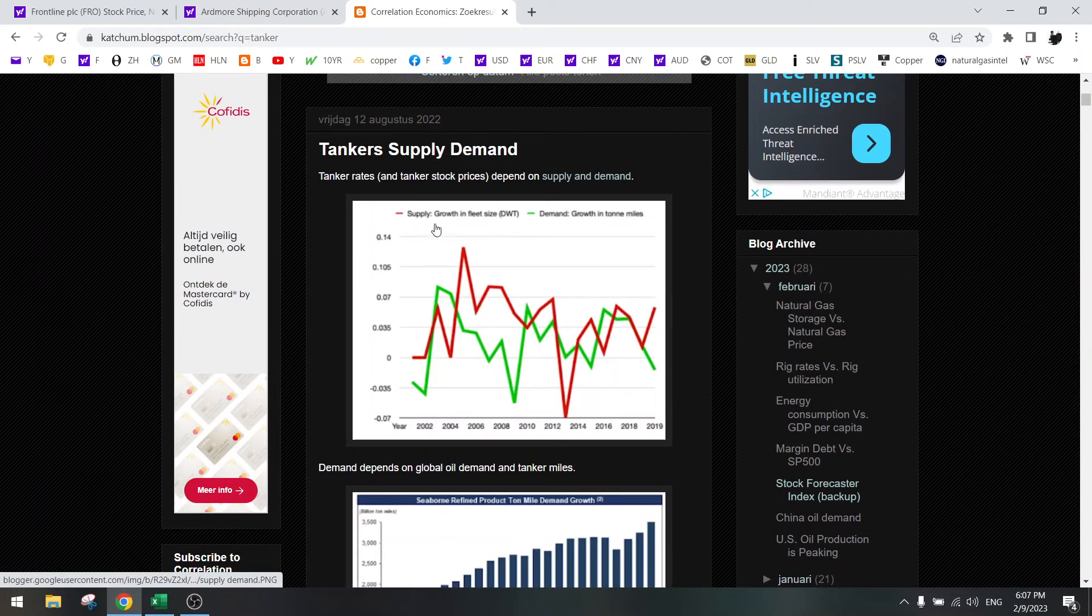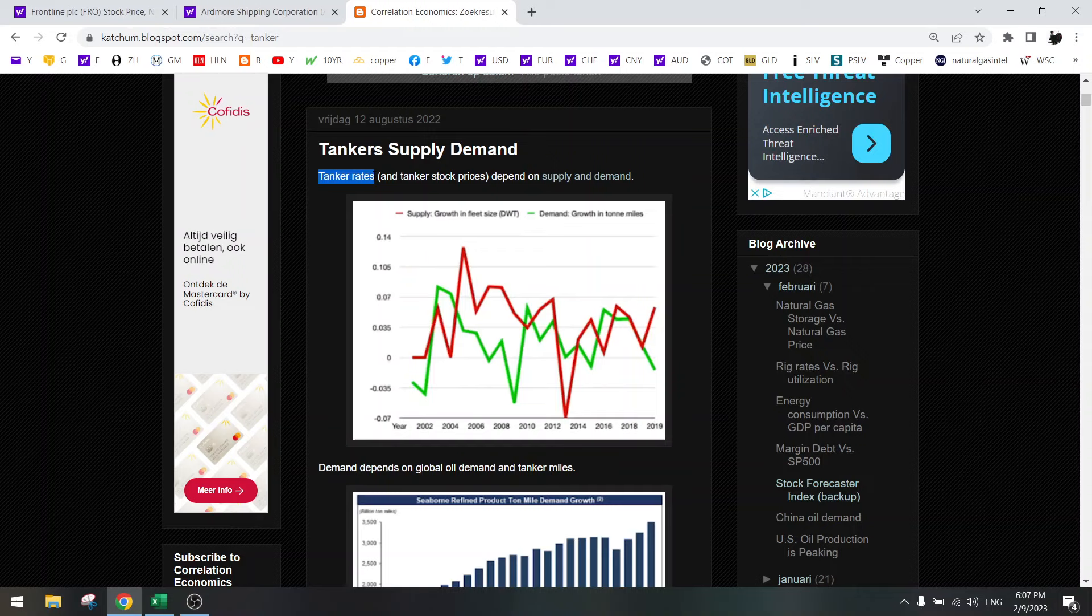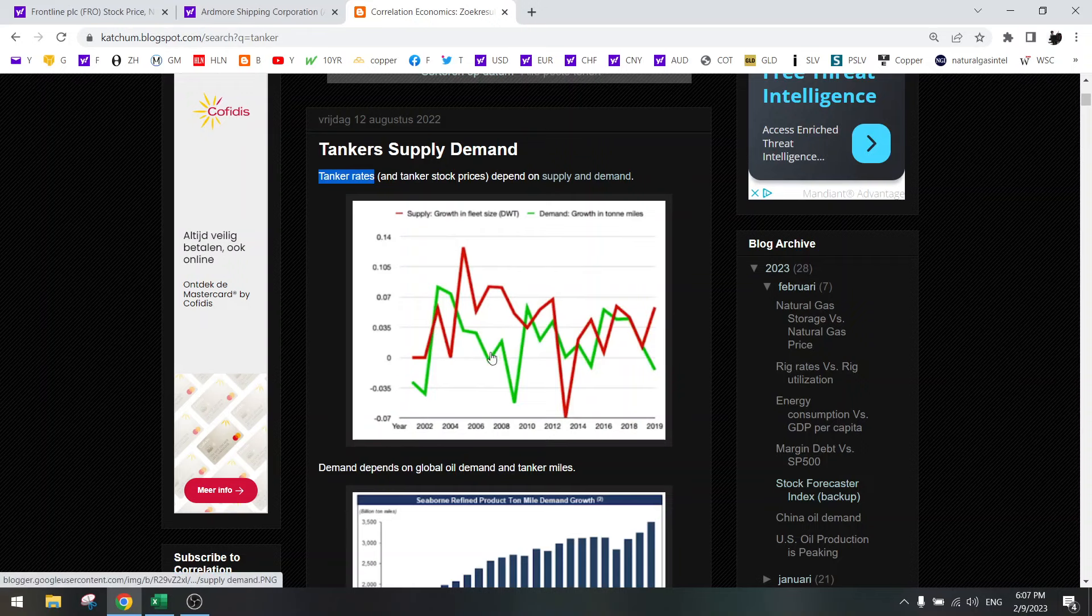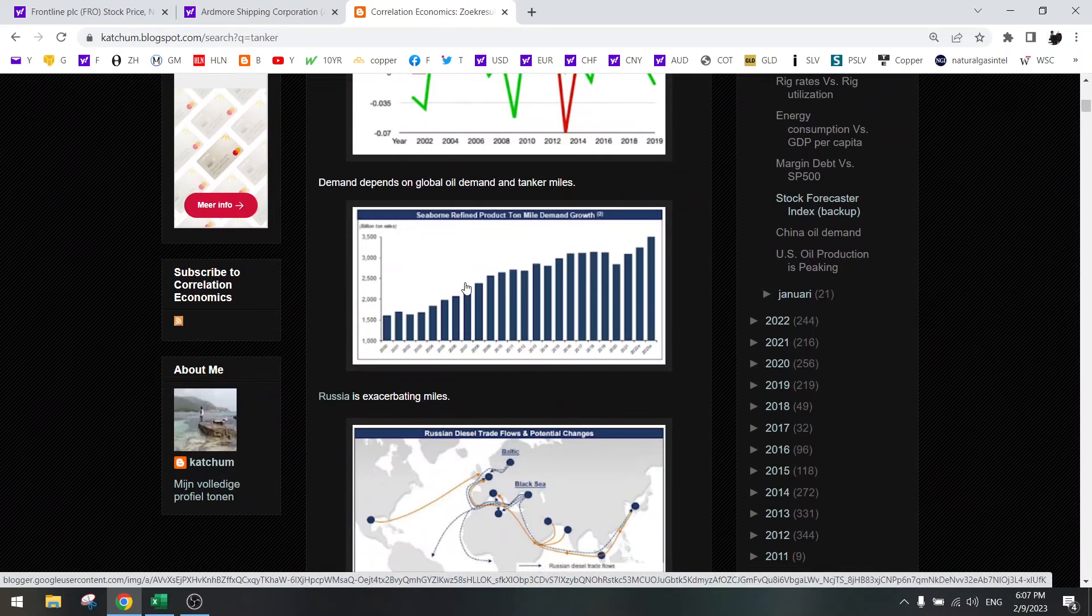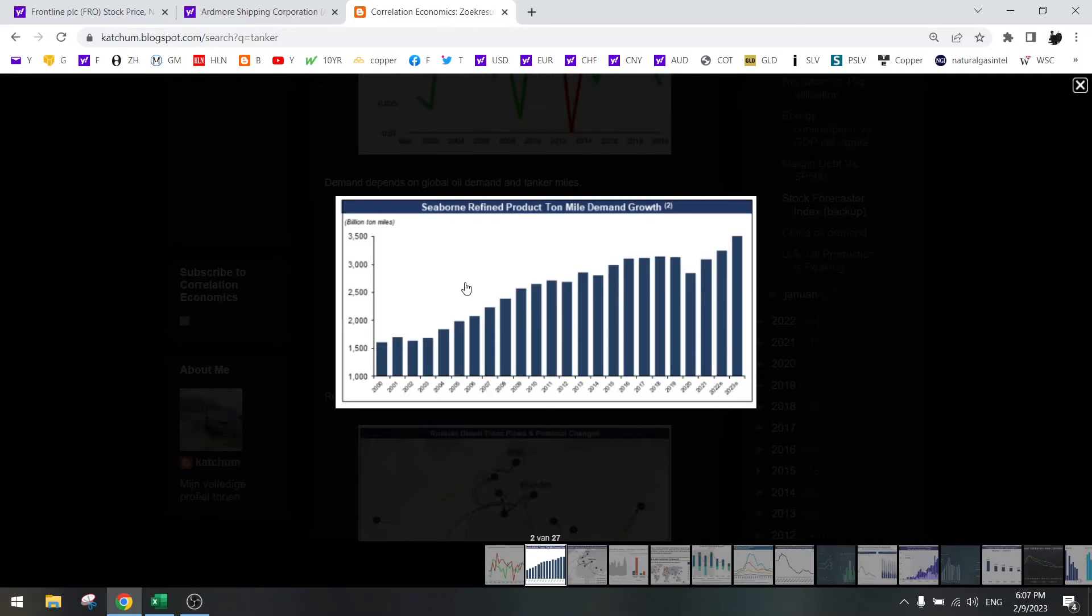Tanker rates are the most important. Will tanker rates go up or down? I think they will go up and that is based on supply and demand. Supply is the red line and demand is the green line. We need to have demand go up and supply go down. That's exactly what is going to happen. Demand comes from the amount of oil and oil products that the world needs and that is going up. We have 100 million barrels per day and it's going to go up to 104 million barrels per day in about a year from now.